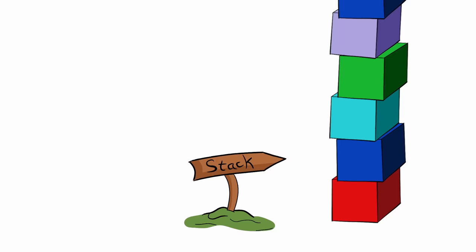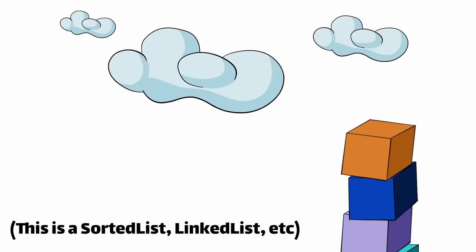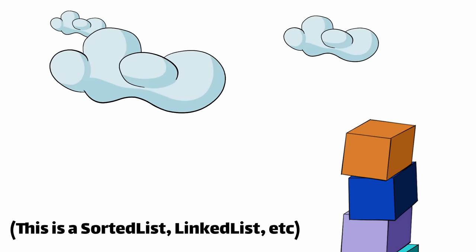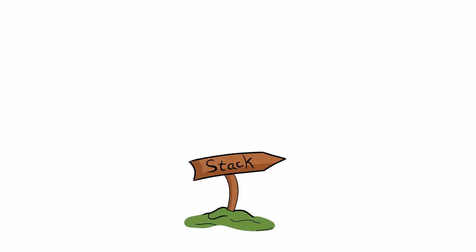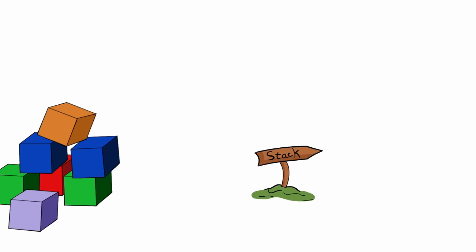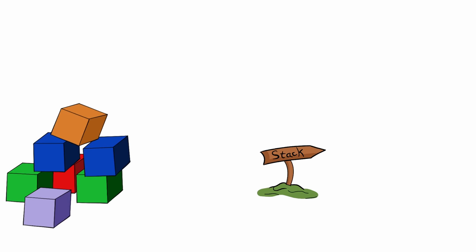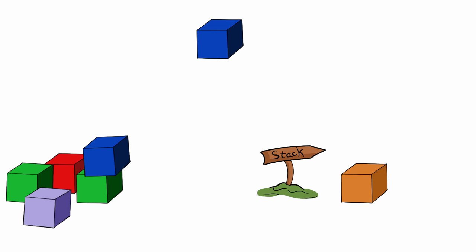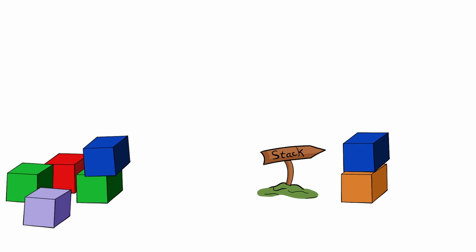Well, one solution might be to keep a stack of cubes that we've already seen, and then reference that whenever we need to check a new cube to see if it's a new color or not. So we take our first cube and place it on the stack. But because this is the first one, there's nothing to do except put it on the stack. Then we pick up the next cube and check the stack to see if we've seen this color before. We haven't, so we've also put this one on top of the pile.